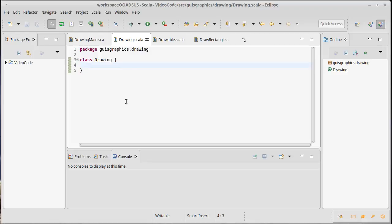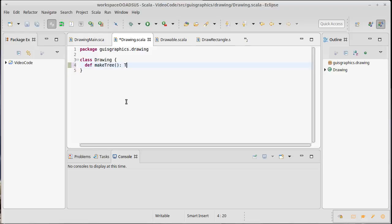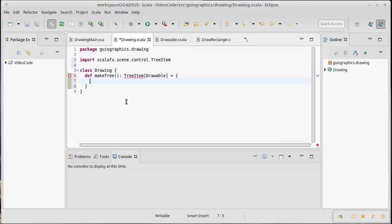Inside of the drawing class we're going to need to have a method that gives us back one of these tree items. So how about we call it make tree, and it's going to give us back a tree item. I'm actually going to make these tree items of drawable. I'll import that.